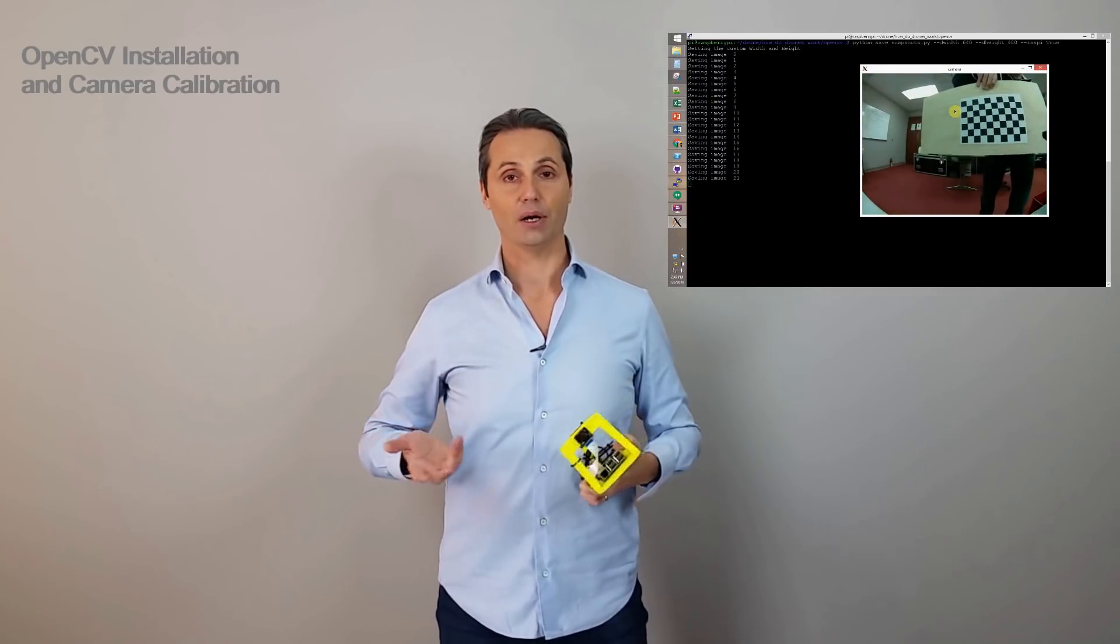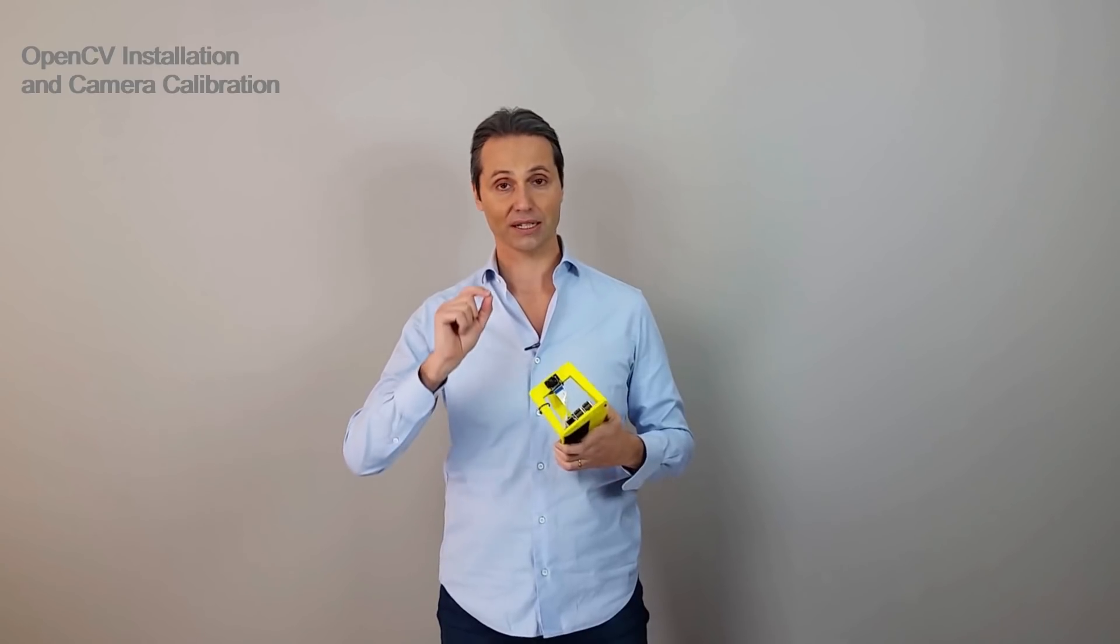Why do you need to calibrate the camera? Well, all the cameras are different. Now, there's no two cameras that are alike. Even the same cameras, the same camera models, they are slightly different in the focus and the lens alignment.